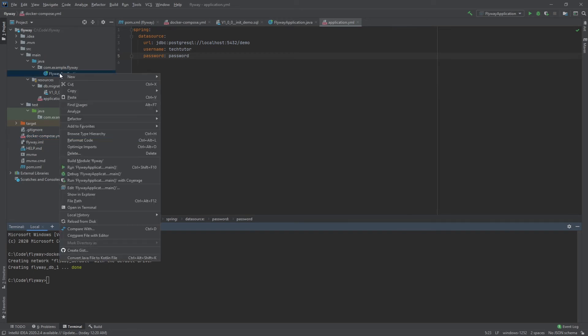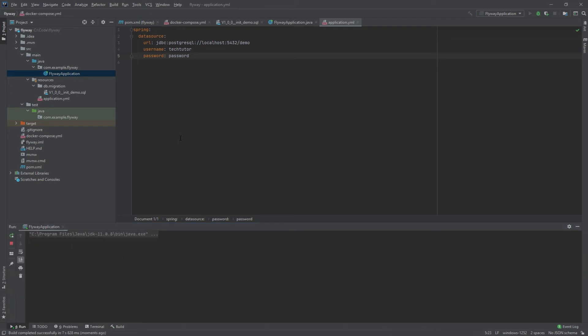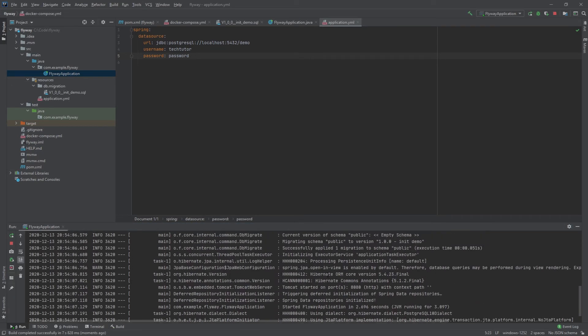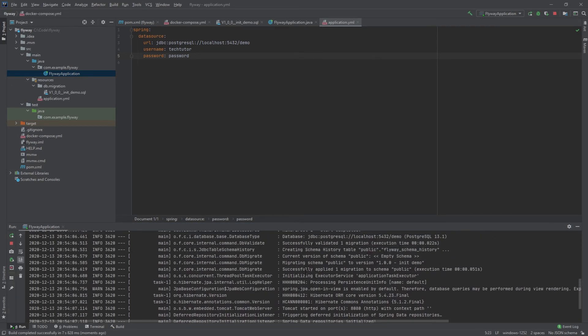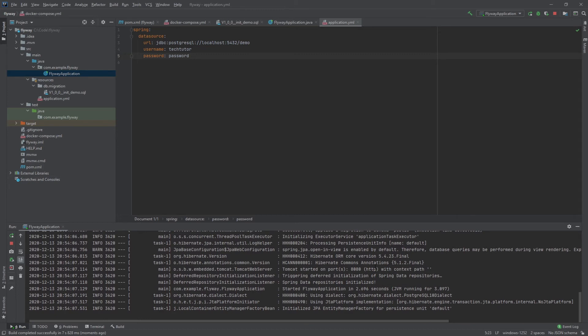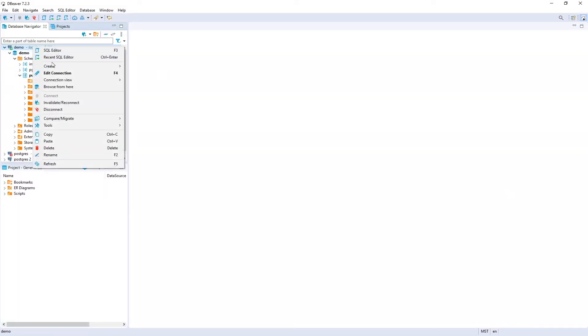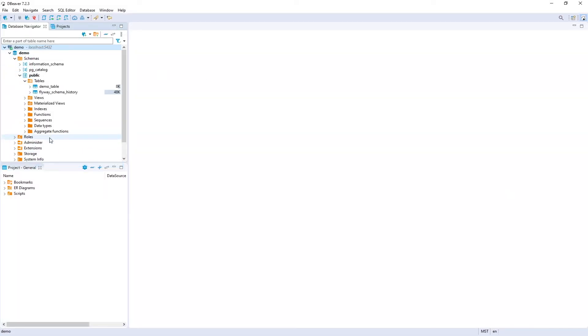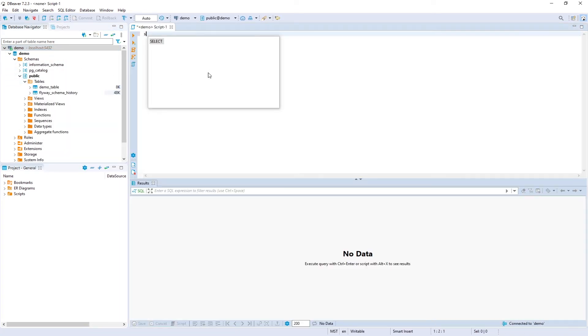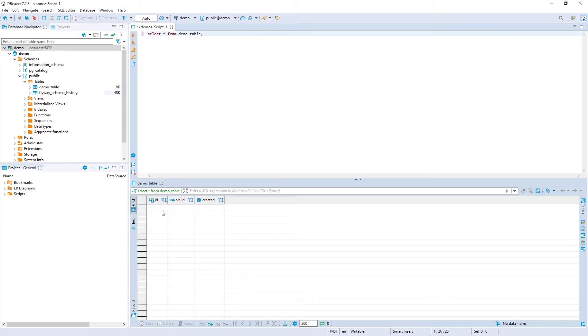In order to run it just go ahead and right click flyaway application and click run you can see in the logs here that it successfully applied one migration to the schema public and now it's running on port 8080 let's go ahead and go back to dBeaver let's refresh this database and now you can see there's two tables there's the demo table and the flyaway schema history so let's go ahead and open the sql letter let's look at what demo table has it now has a column for id an alt id and a created column just like I showed in our sql script that's what we were expecting it to create